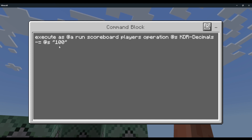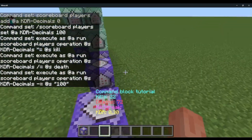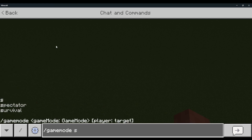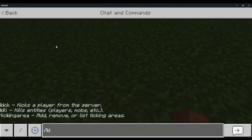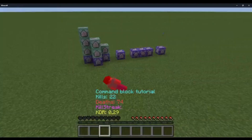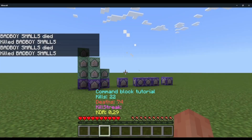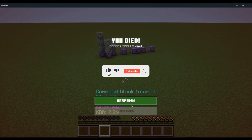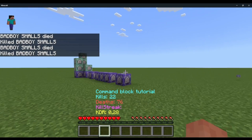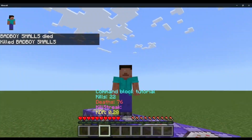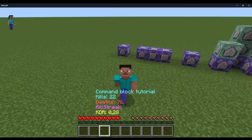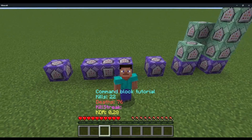Chain, unconditional, always active — execute as @a run scoreboard players operation @s KDR decimals minus-equals @s 100. That's all the command blocks in this video. Once you're done, if a player dies it should increase by one, and since my deaths are going up my KDR should go down — you can see it went down by 0.01. Make sure to like and subscribe, let me know if you have any video suggestions in the description, I'll see you in the next one.